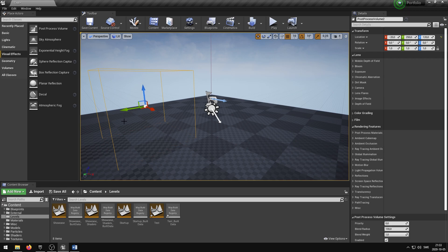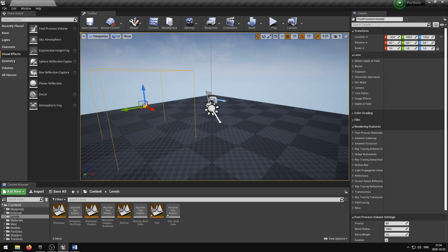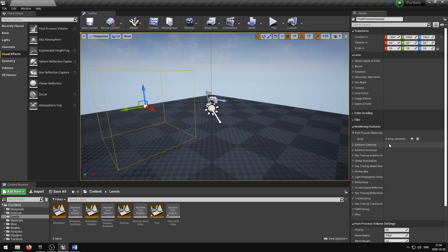If you can't find your Place Actors panel, you can enable it under Window and Place Actors. To add the post process material to the post process volume, select the volume and scroll down in the details panel until you find the Rendering Features group. In this group you can find the post process material — expand the selection and add an array element using the plus icon.